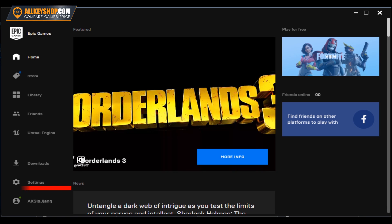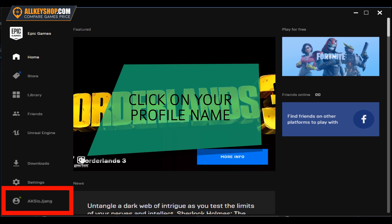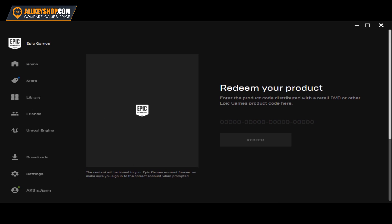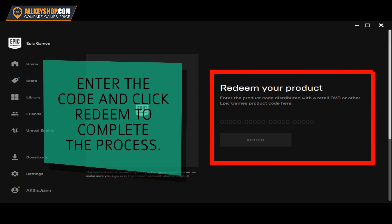In the launcher, click your profile name and then click Redeem Code. Enter the code and then click Redeem to complete the process.